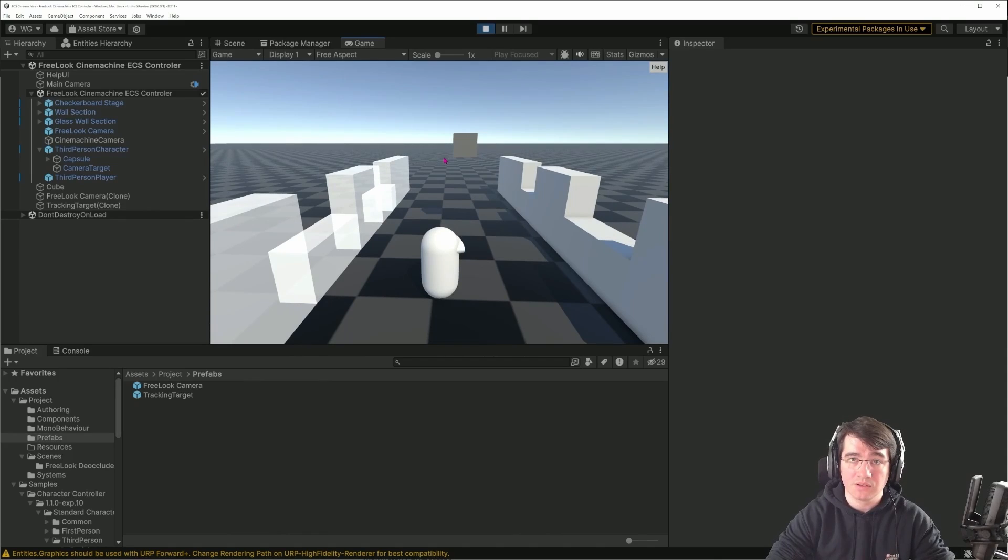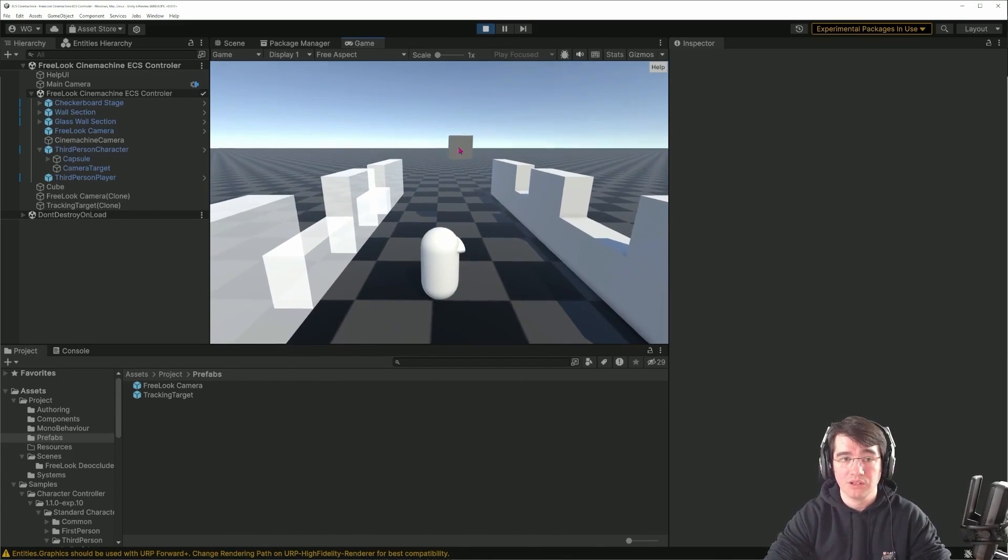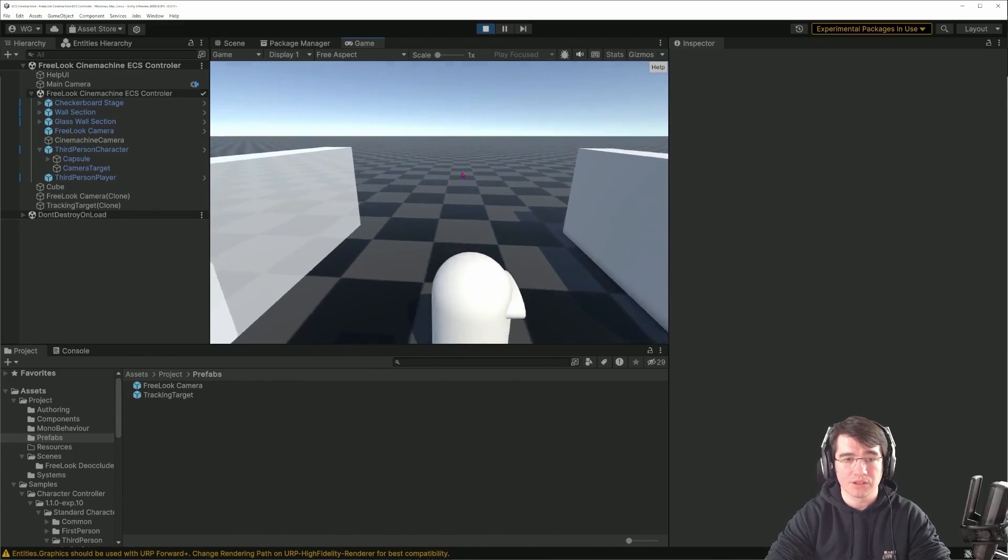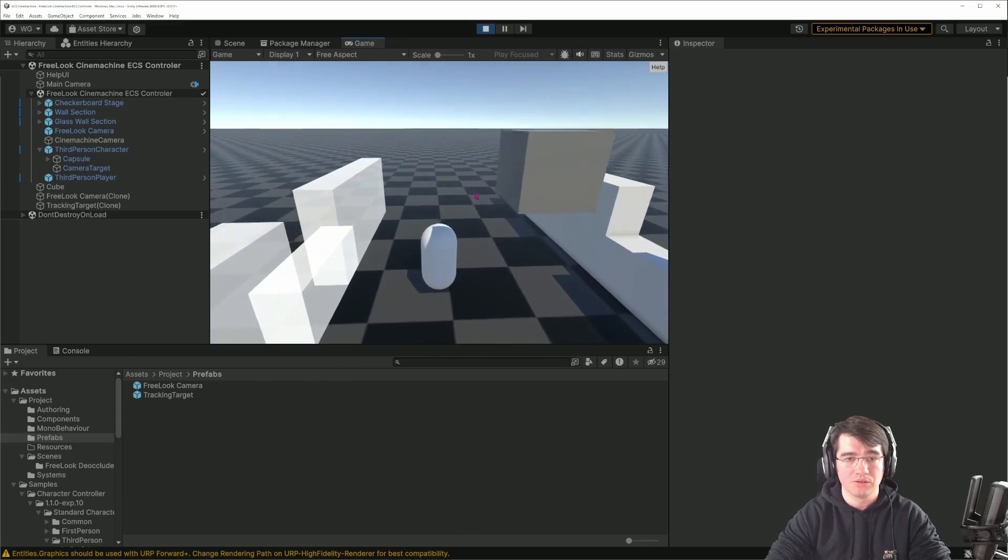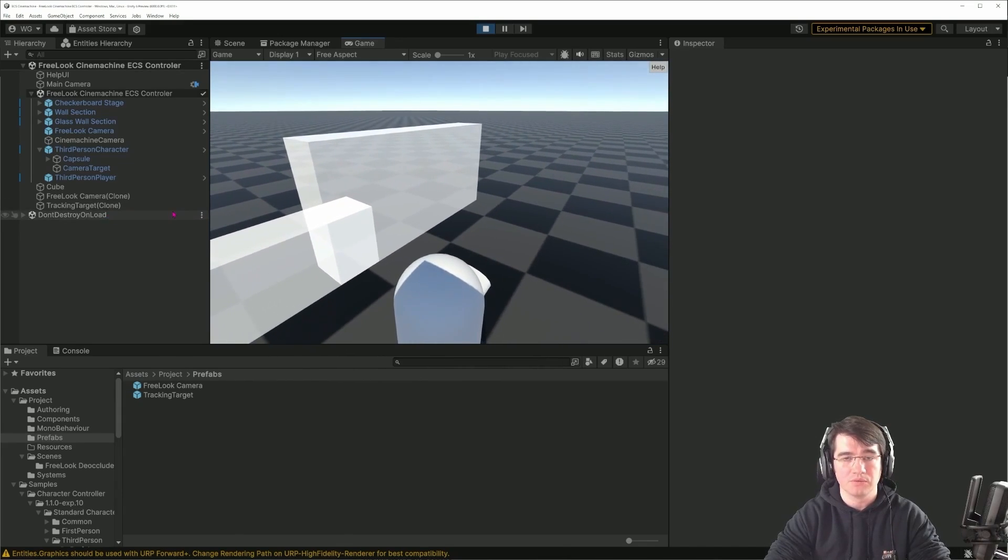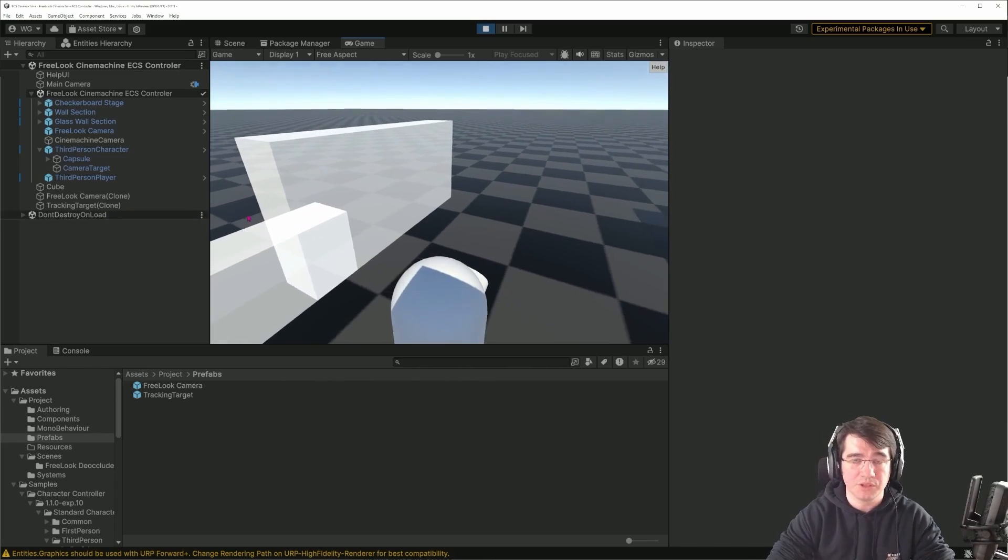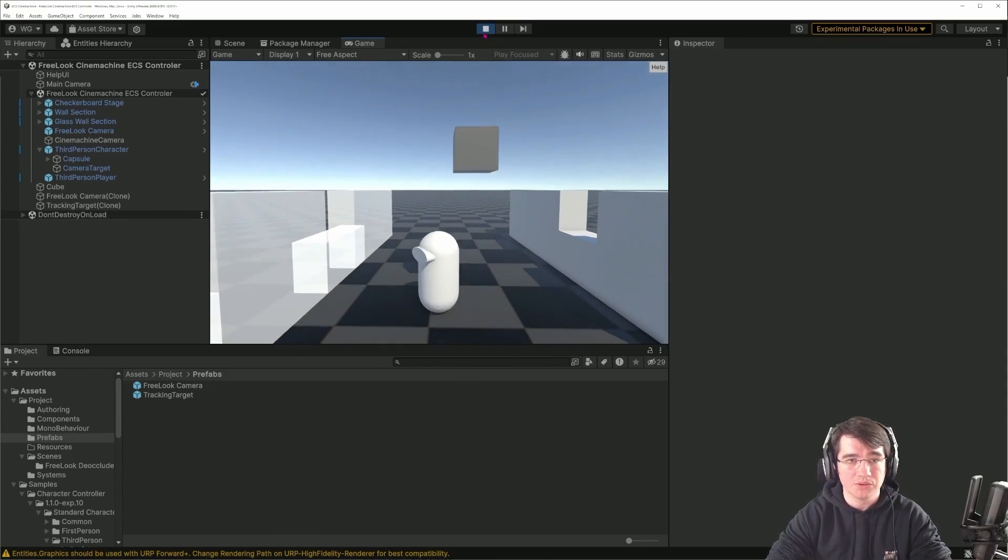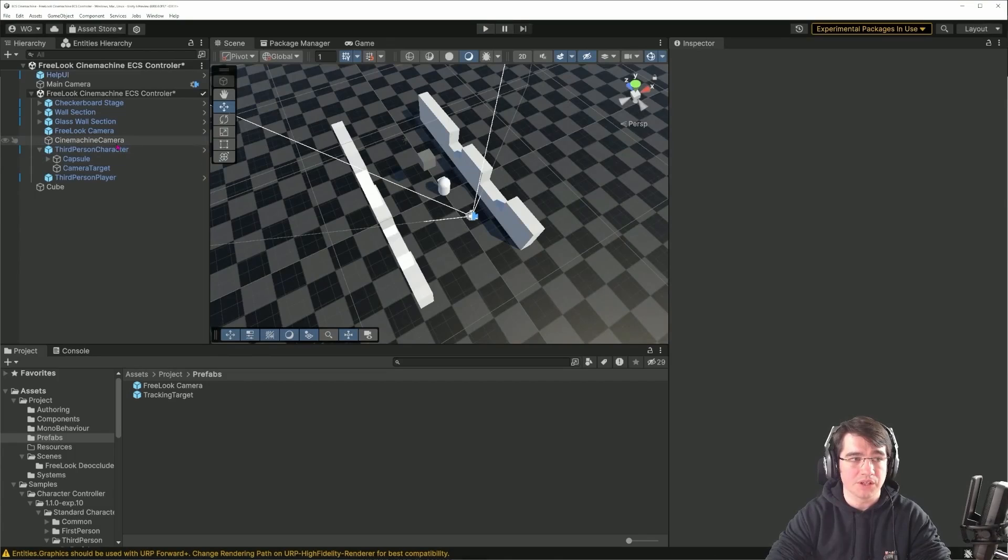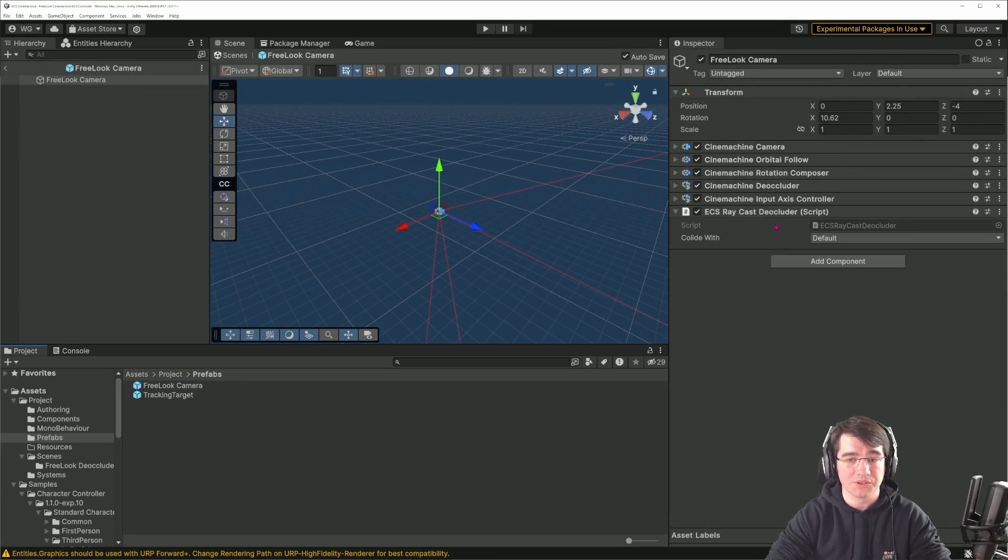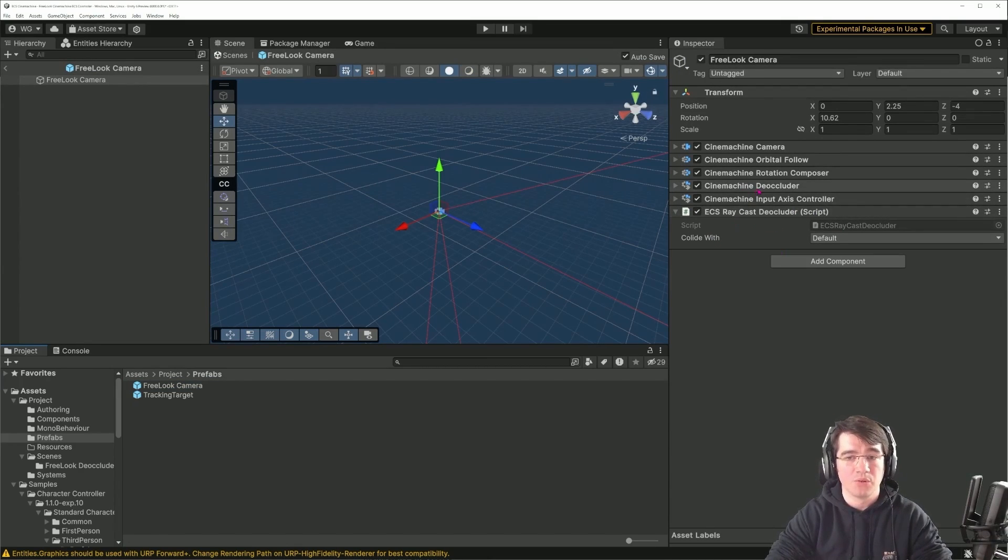It's also working here because the wall is in the transparent VFX layer, so I'm not considering it as an occlusion and I'm just leaving the camera where it is. It's still working with game objects. Here this cube is a game object, so if I'm occluded by this cube, I'm also moving the camera in front of the obstacle to still be able to see my character.